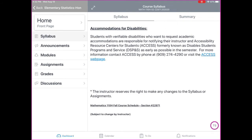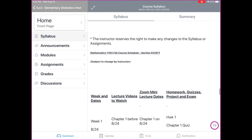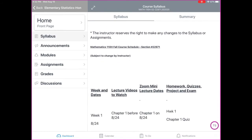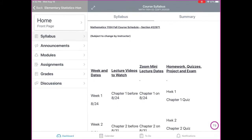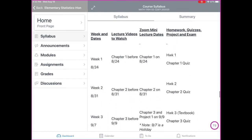Accommodations for disabilities: there's information about contacting access. If something changes between now and when a due date occurs, I'll let you know through Zoom and also post it on our Canvas course. The fall course schedule for honors statistics is broken down by weeks — for each week there is a list of lecture videos to watch, Zoom mini lecture dates, homework quizzes, and project and exam due dates.